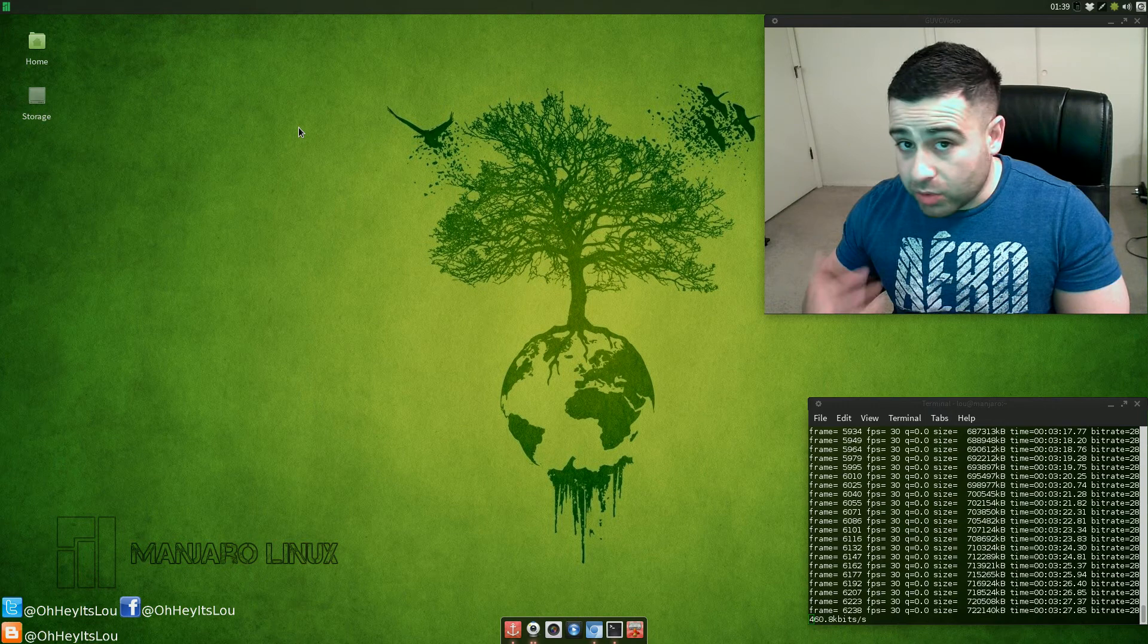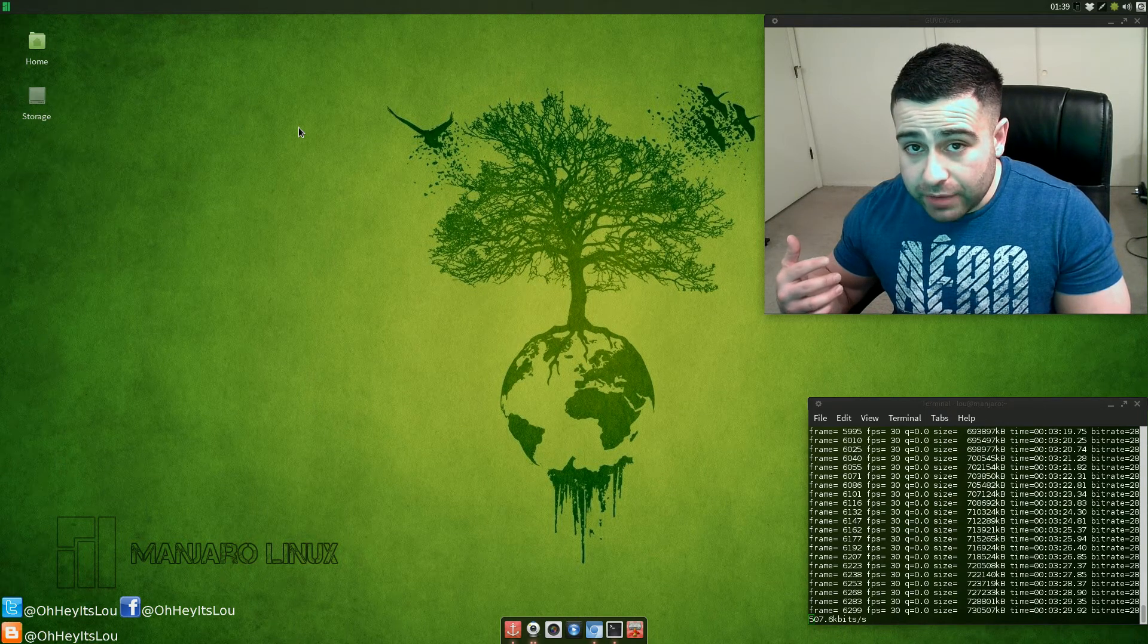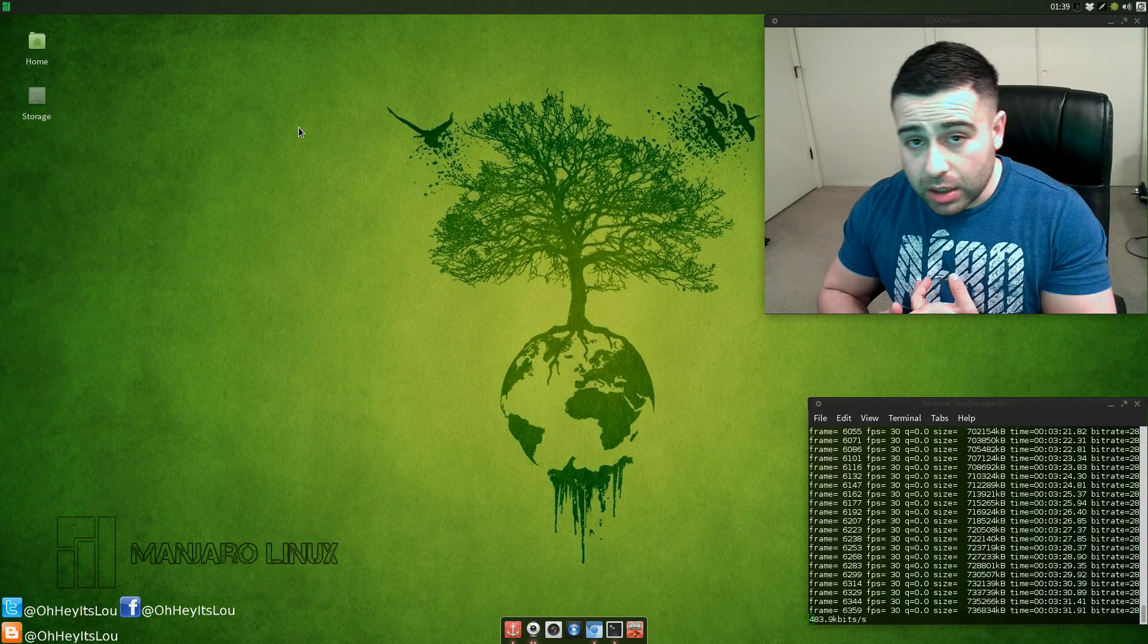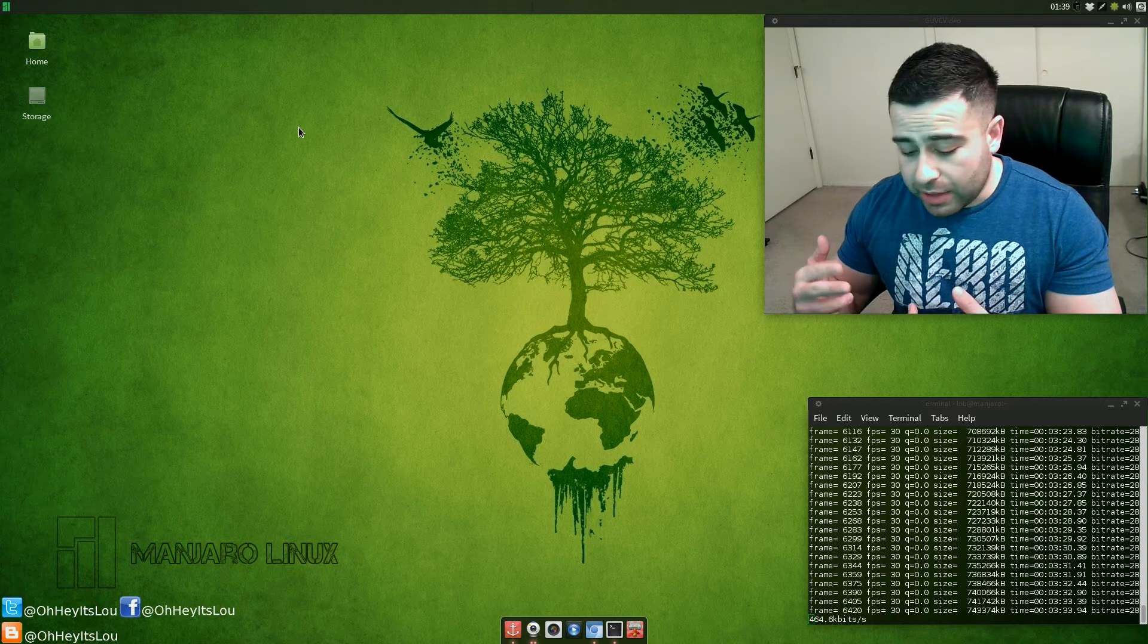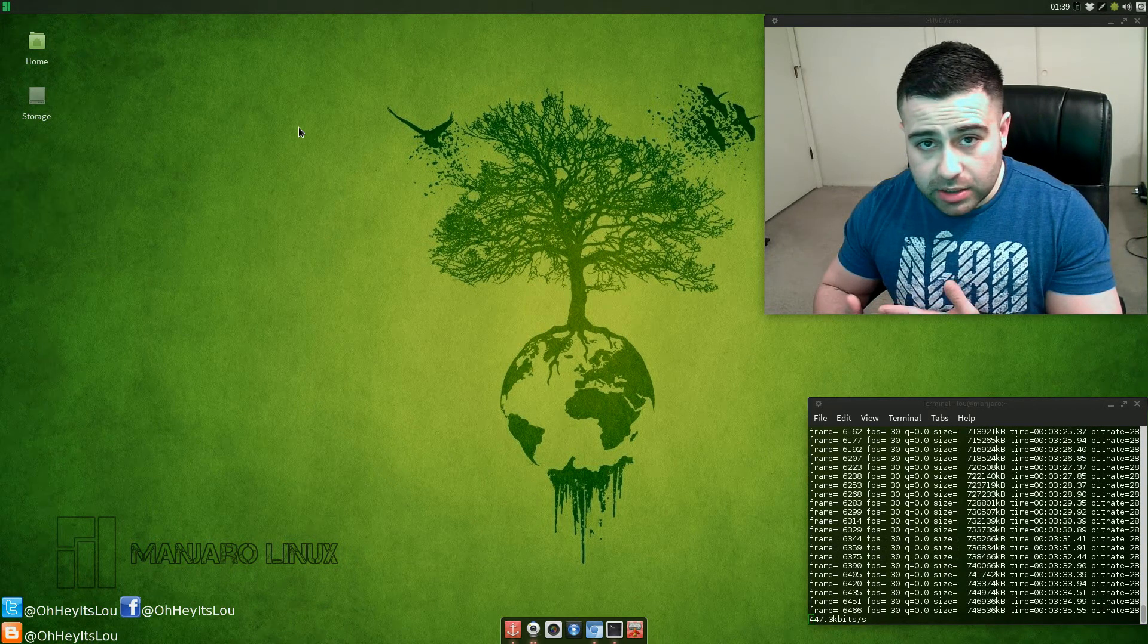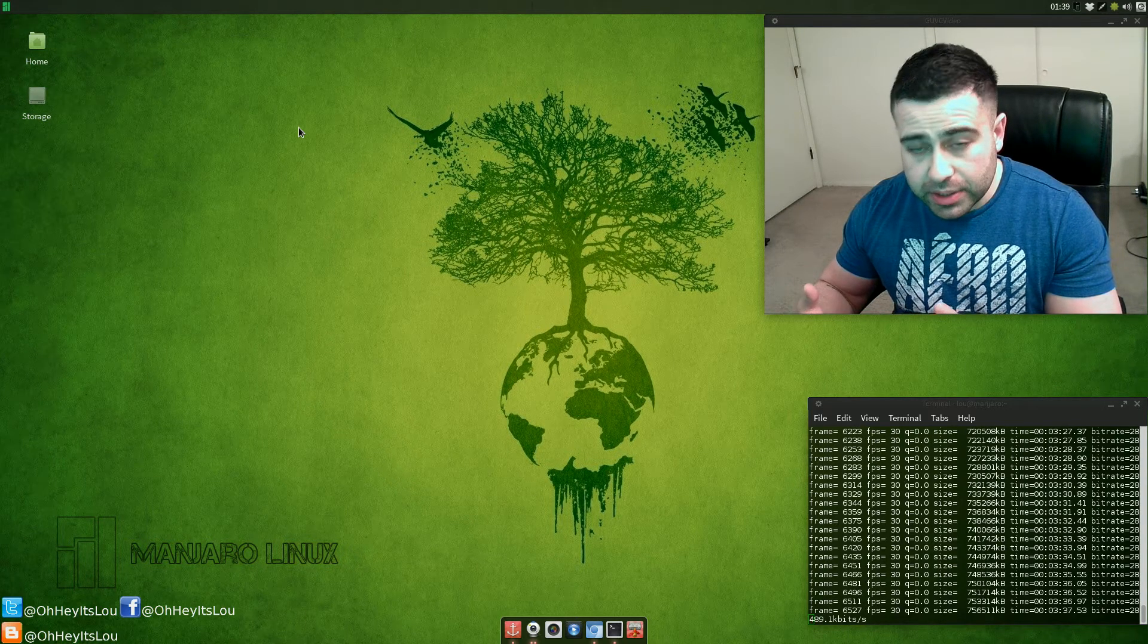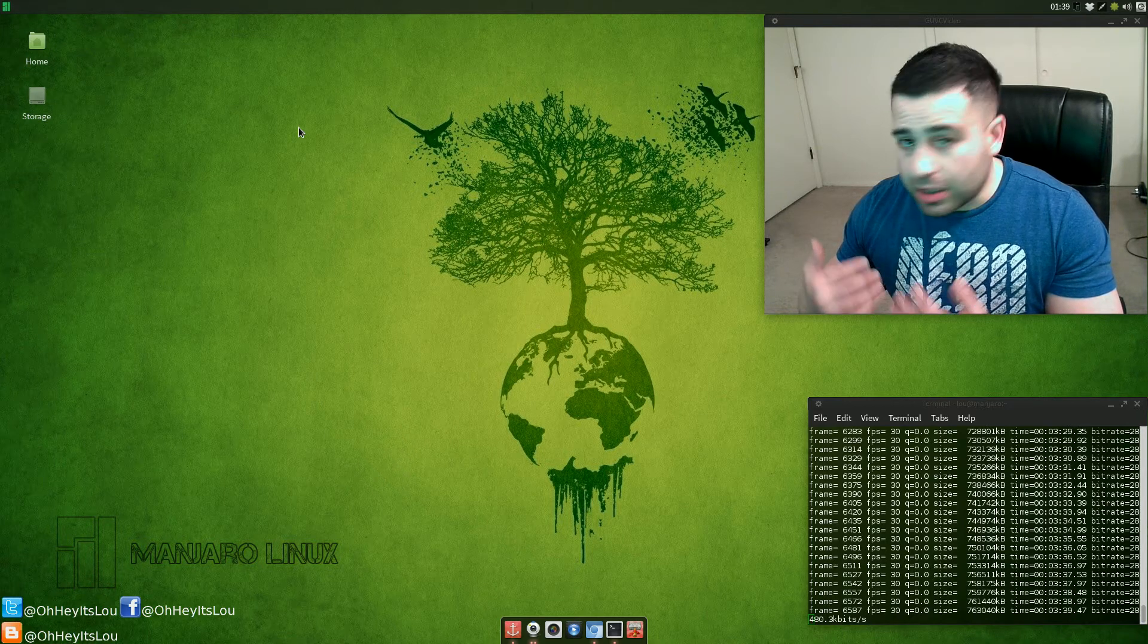I need up-to-date packages and because Manjaro is based on Arch it's a rolling release. So I have access to the AUR, the Arch User Repository, I have access to up-to-date packages and a rolling release.